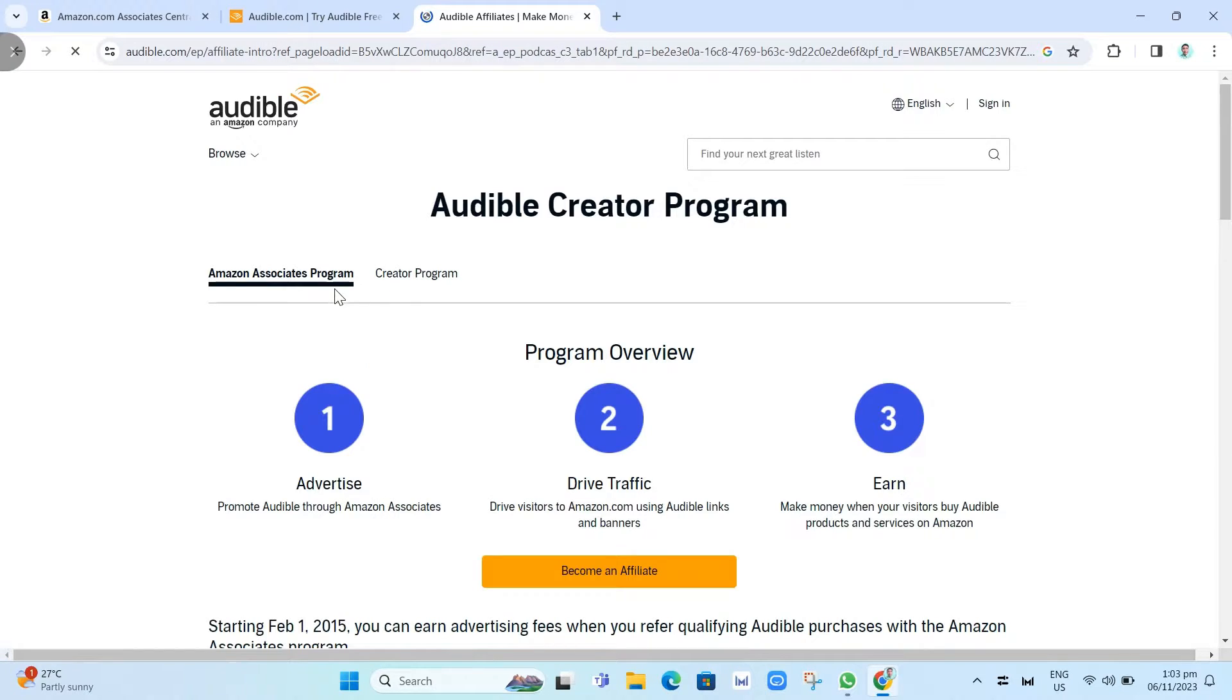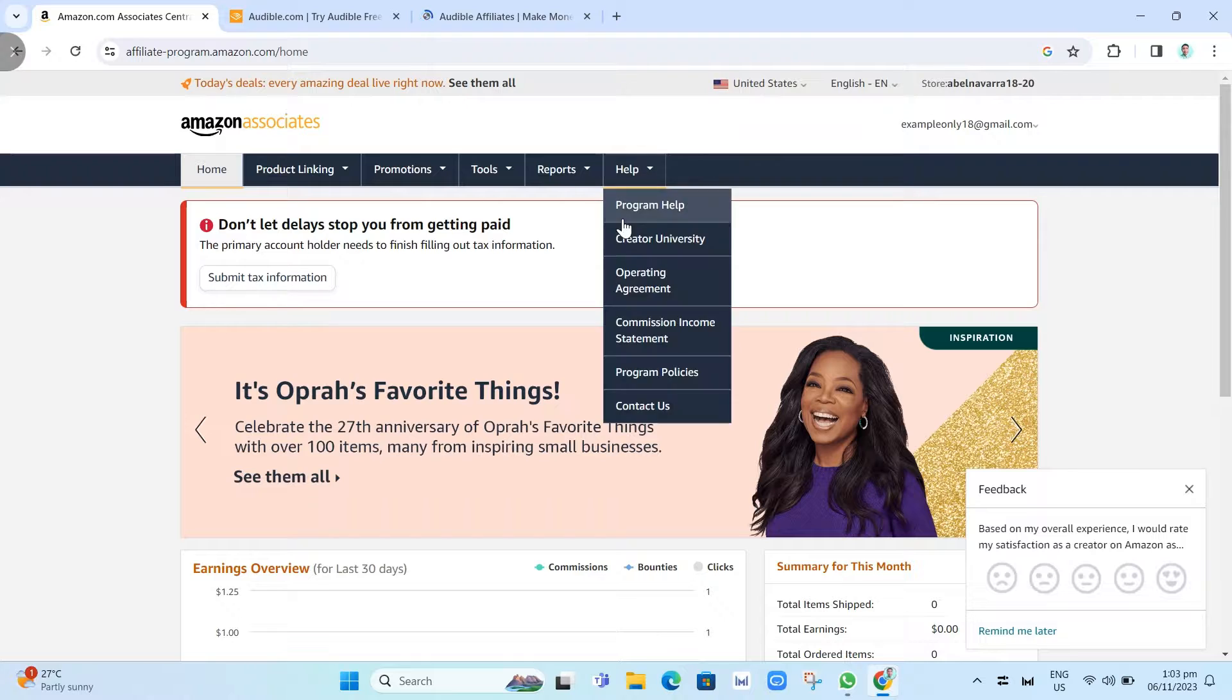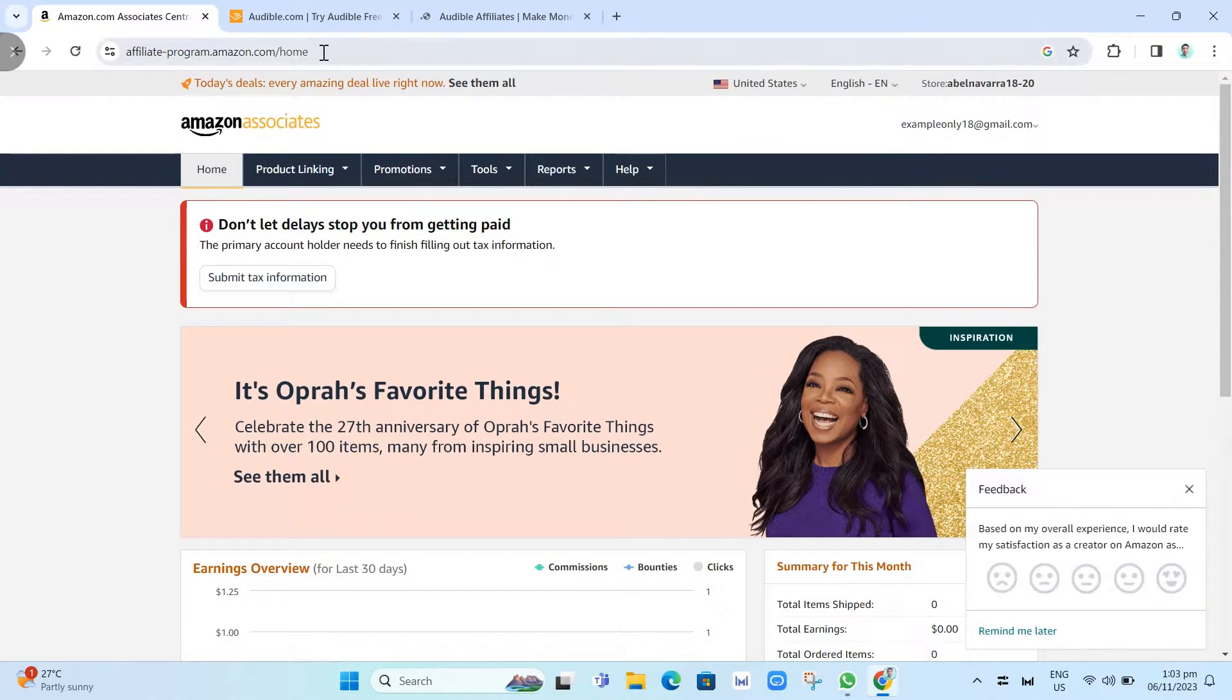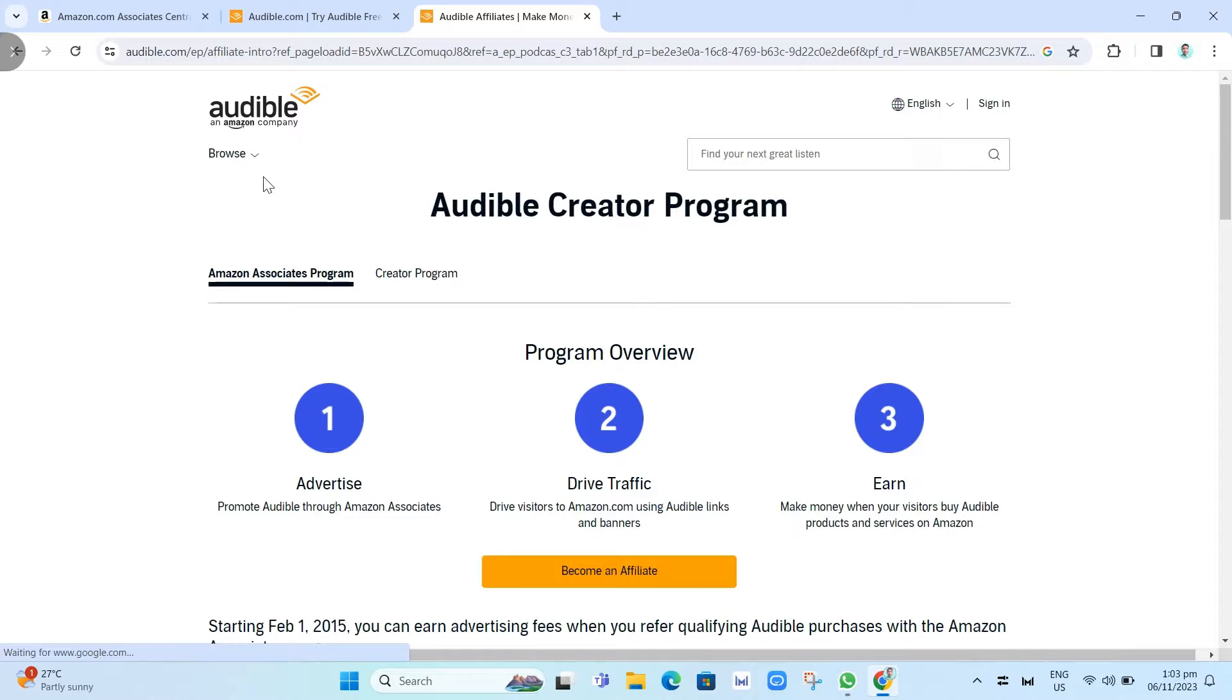You could go to Creator program if you want, but I recommend you just join Amazon Associates if you already have an account with Amazon Associates.